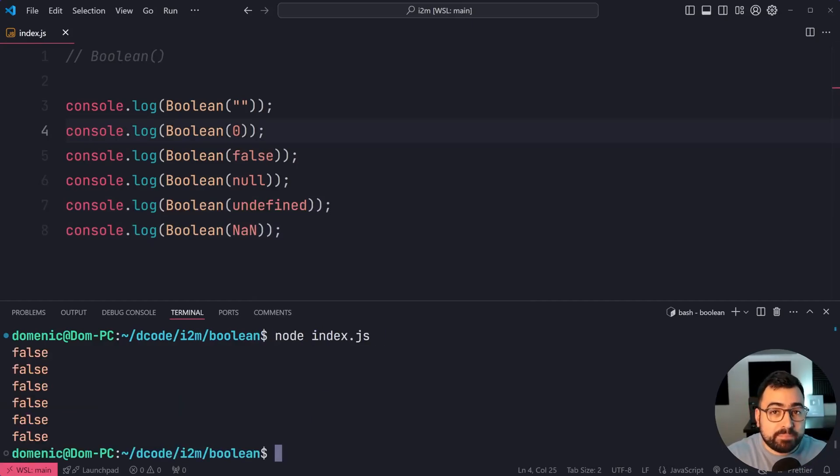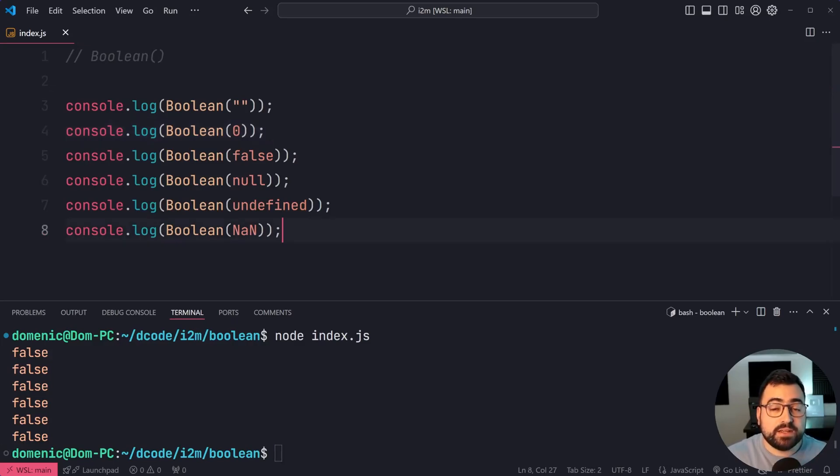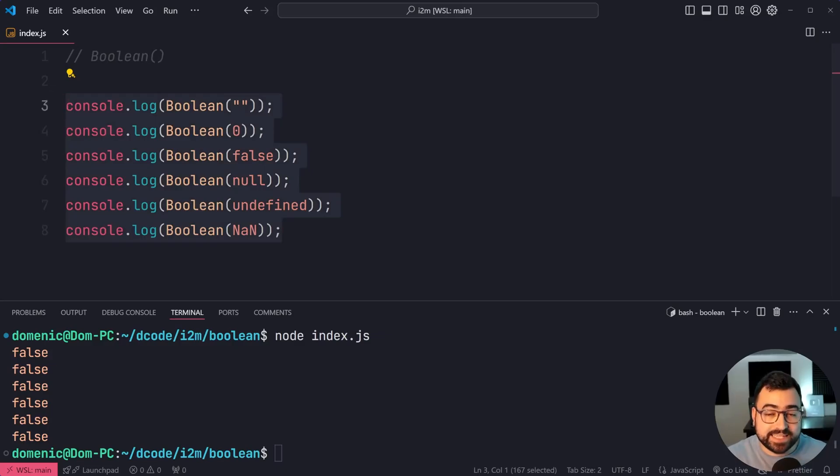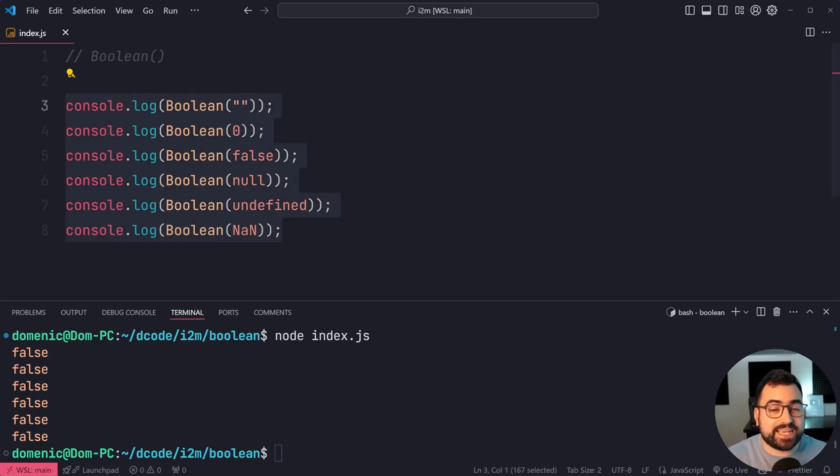Now, there might be a few more that give you false, but from my knowledge, these are the only ones that give you false. Everything else is going to give you true. That includes empty objects and empty arrays.